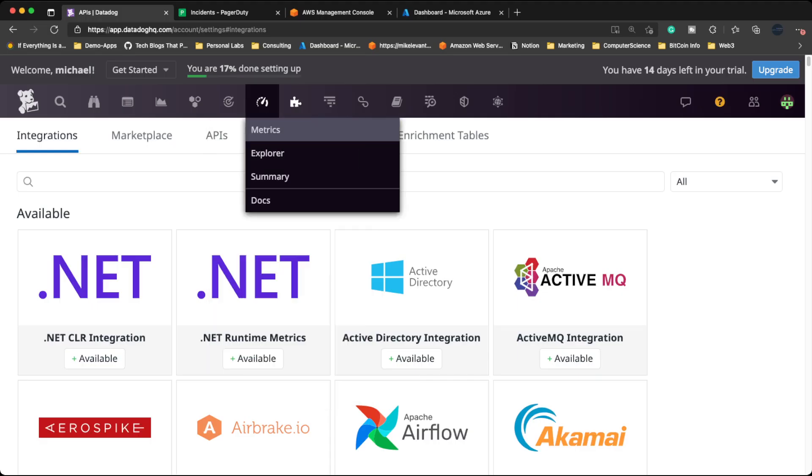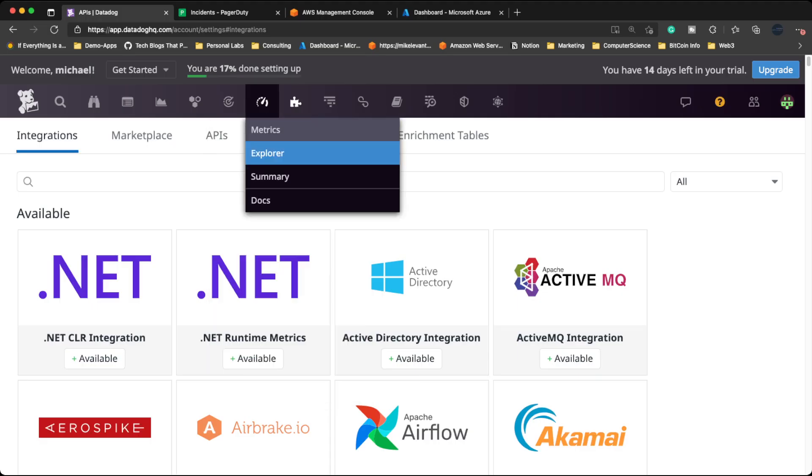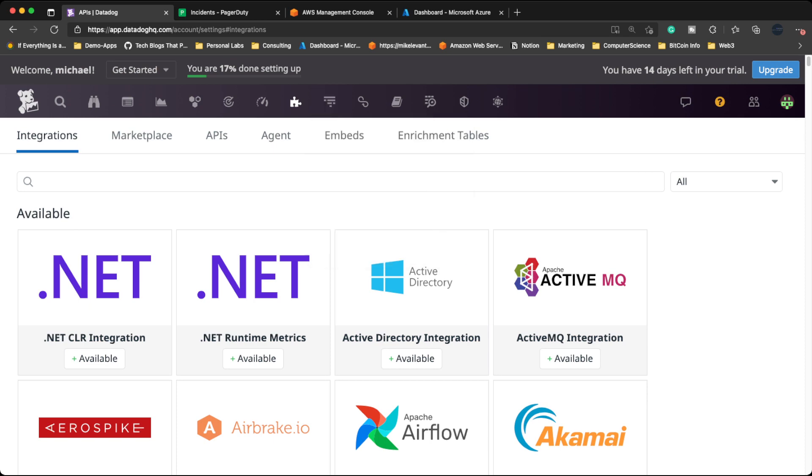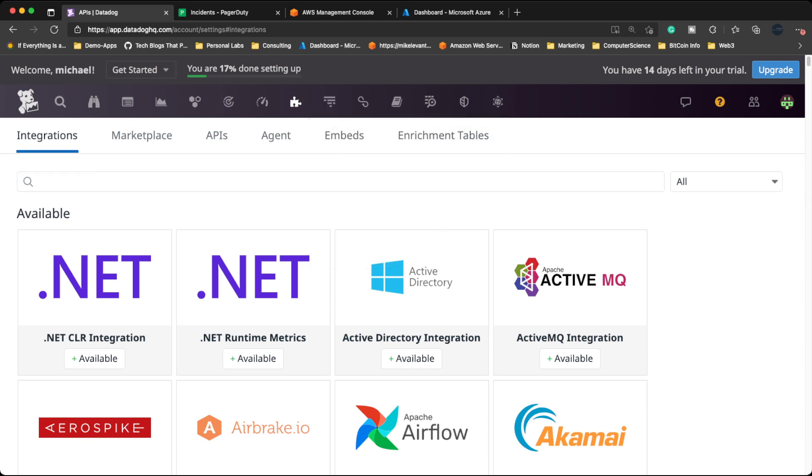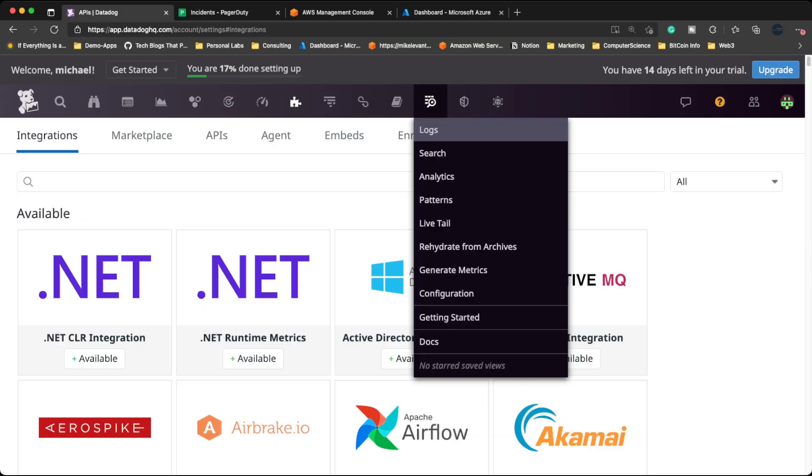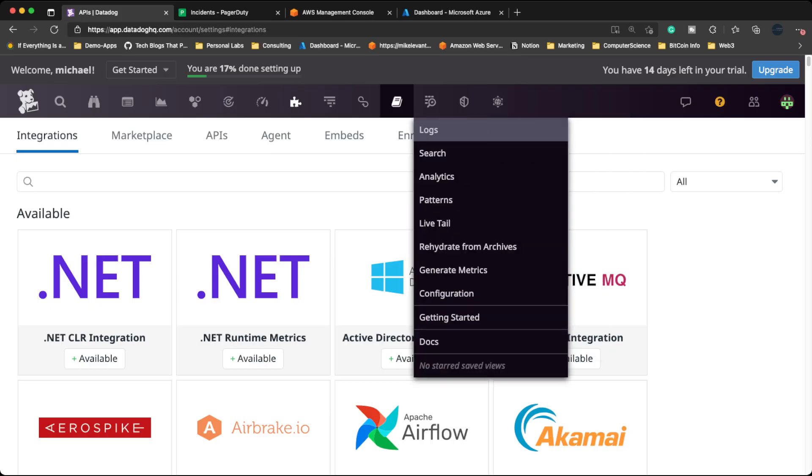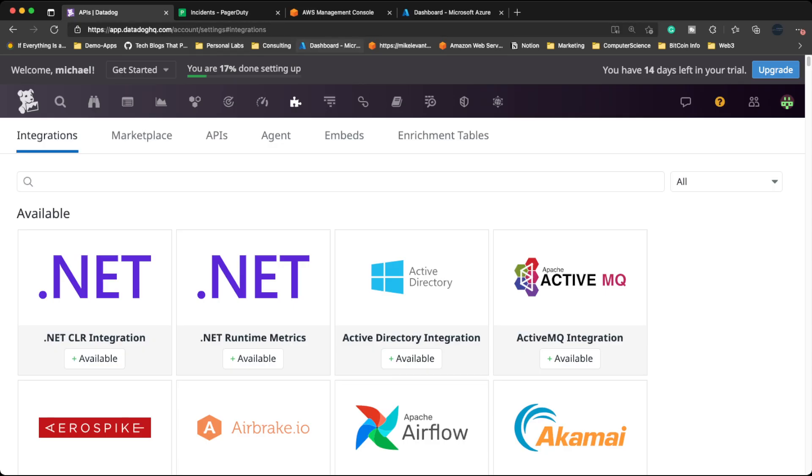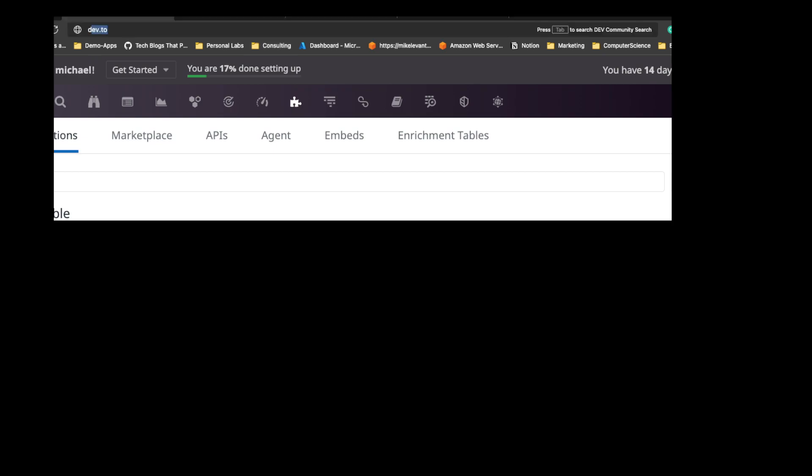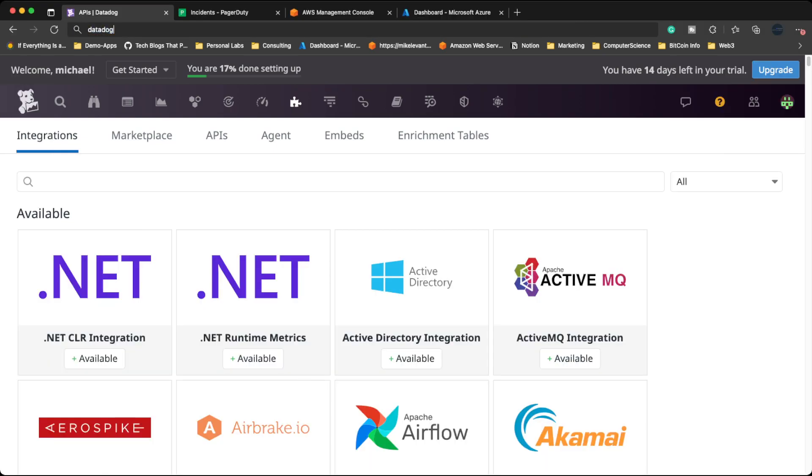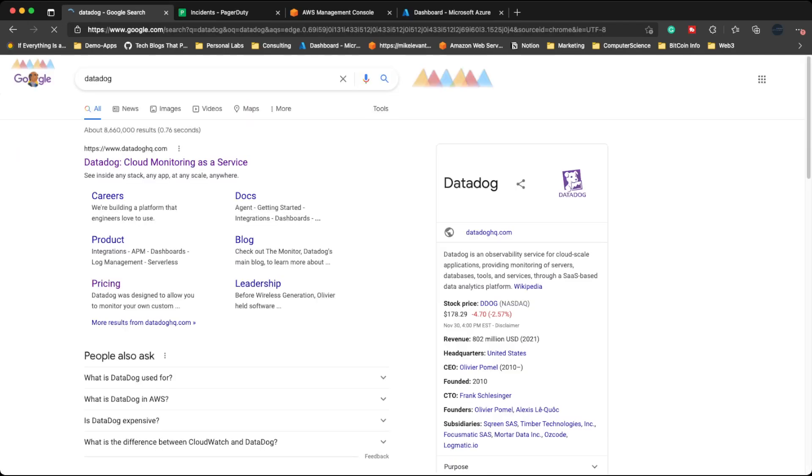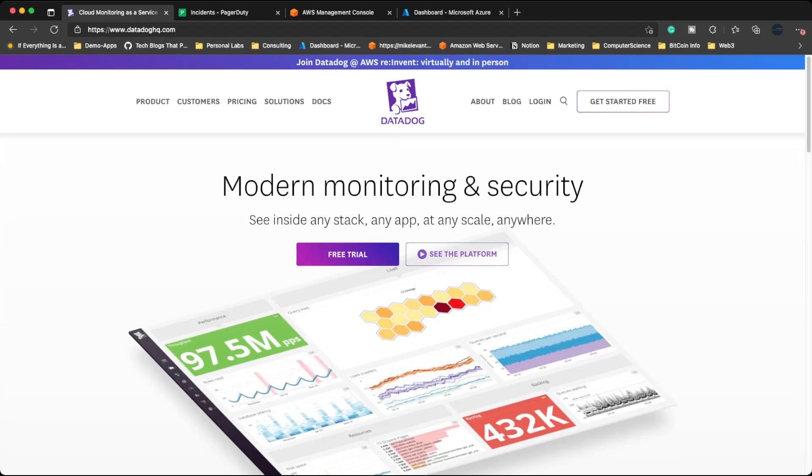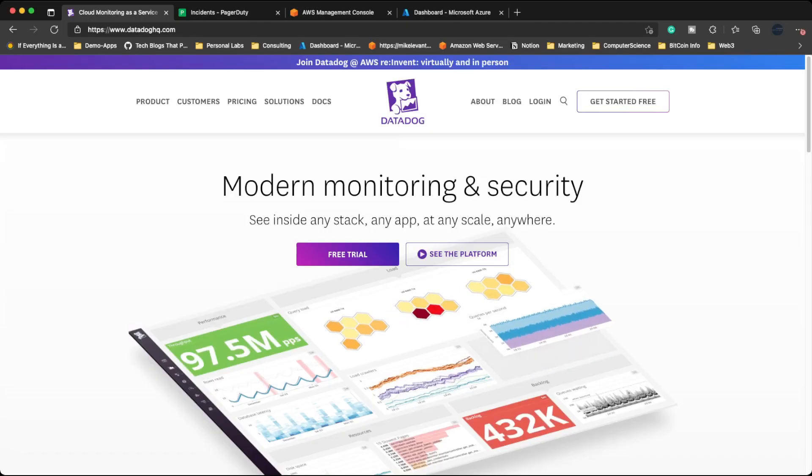Next you have your monitors, your metrics, integrations and APIs, APM stuff. So application performance management here, and then a whole bunch of other stuff like logs and security and all that good stuff. So if you want to mess around with Datadog, what you can do is literally just go to datadog.com, click on free trial and then sign up.